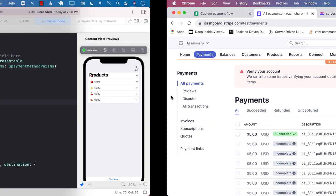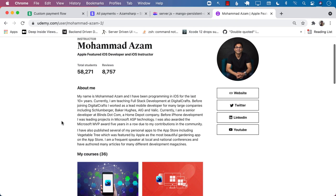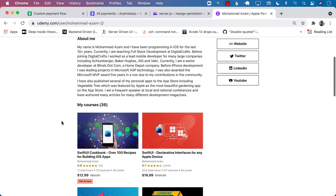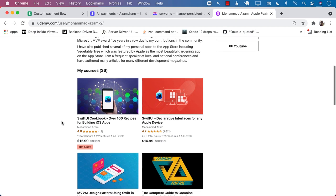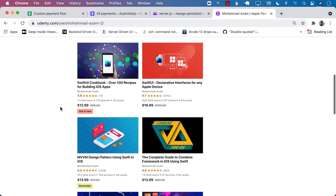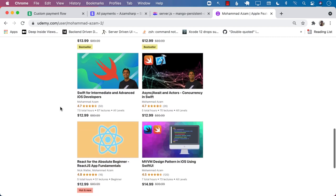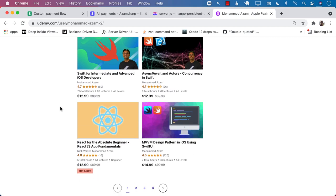Let's run the application. We'll add some items and perform a checkout — it shows $5. We enter 4242424242424242 as the dummy credit card, click pay, and your payment has been successfully completed. You can always go to your Stripe dashboard and check all the different payments — we just received the payment right there. This is all in test mode. And there you have it — you have successfully integrated Stripe with your SwiftUI application. If you like this video, check out my courses on Udemy, including my latest SwiftUI Cookbook with over 100 recipes for building iOS applications.